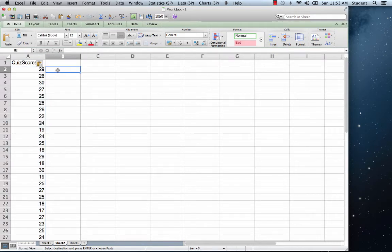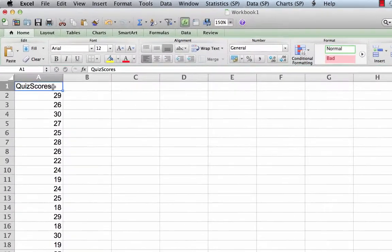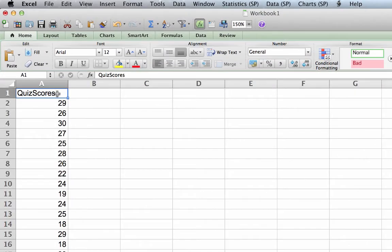Now let's change some titles. Where it currently says quiz scores, change cell A1 to a capital X.